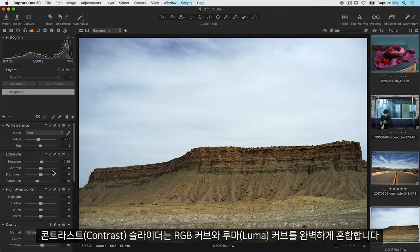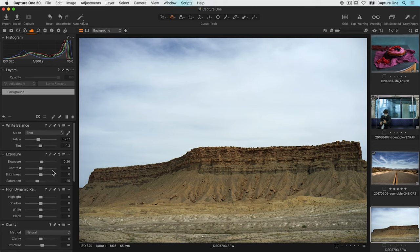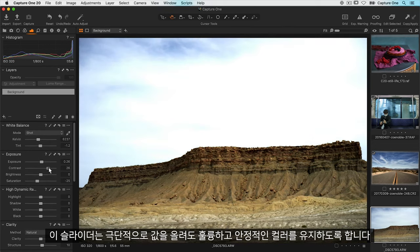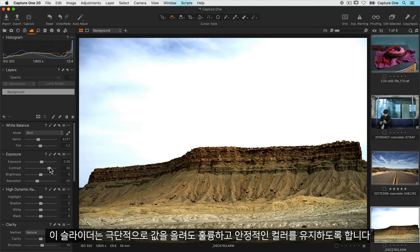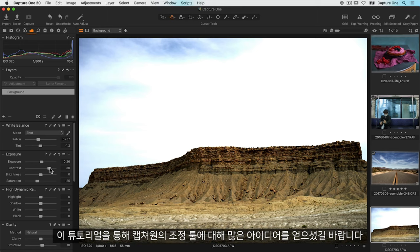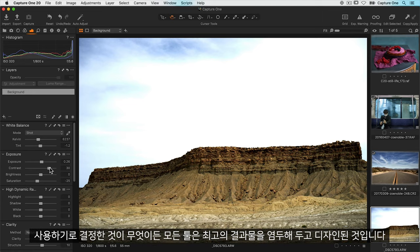The contrast slider is actually a perfect blend of an RGB curve and a luma curve. It gives you the ability to push it quite hard but keeping the color nice and stable with a hint of saturation increase. I hope this tutorial has shown you that a lot of thought has gone into the adjustment tools of Capture One. And whatever you choose to use is designed with the best results in mind.